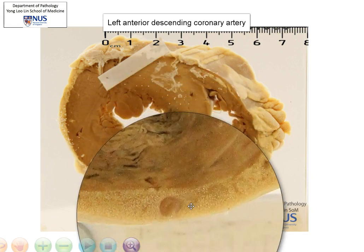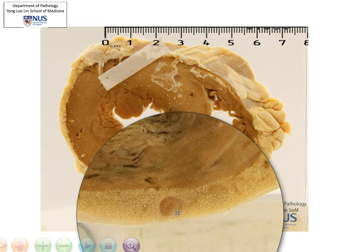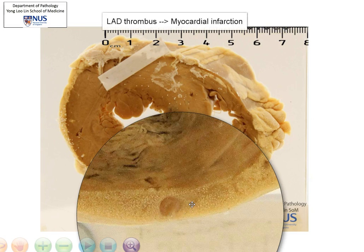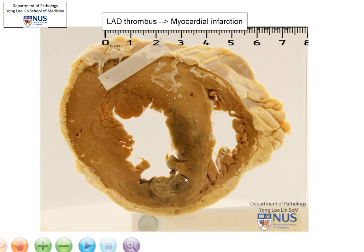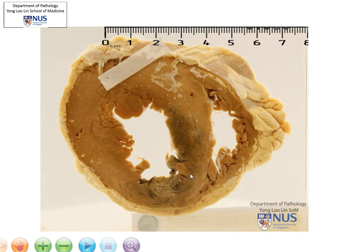I'm just going to magnify this area. If you look at the vessel, you'll see that it is not patent. What the vessel contains is a thrombus. A thrombus is the formation of a clot within an intravascular space. So this is an example of thrombosis of the coronary artery that is leading to myocardial infarction.